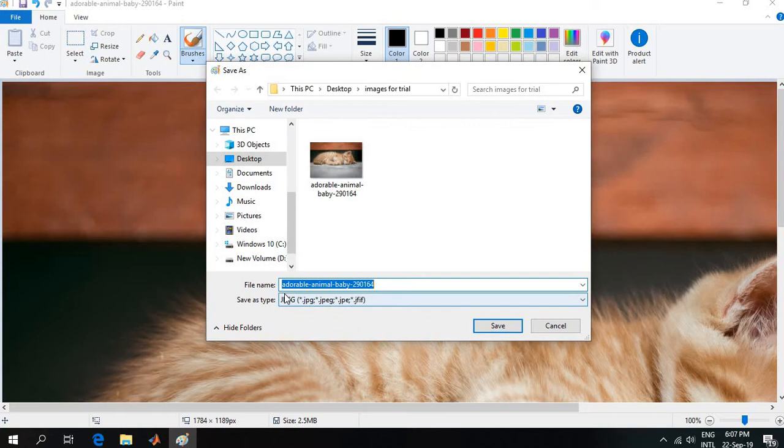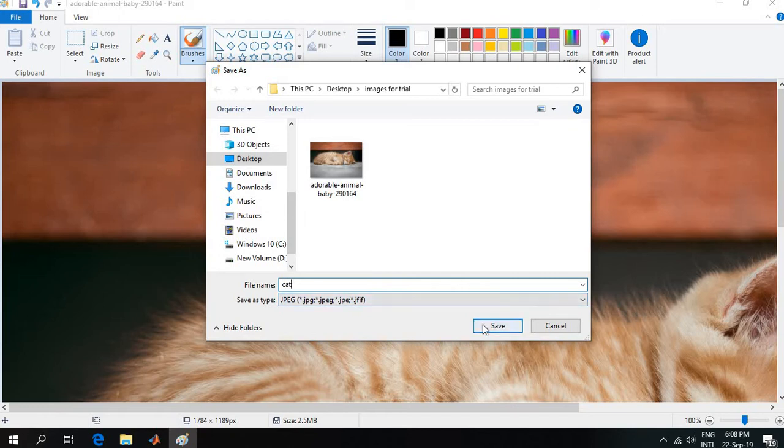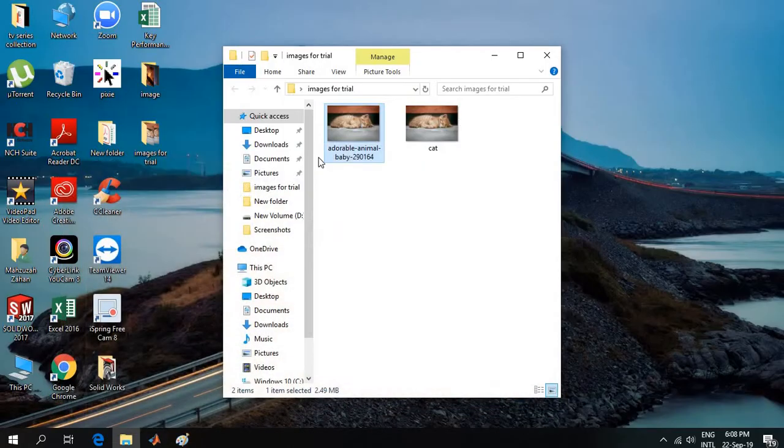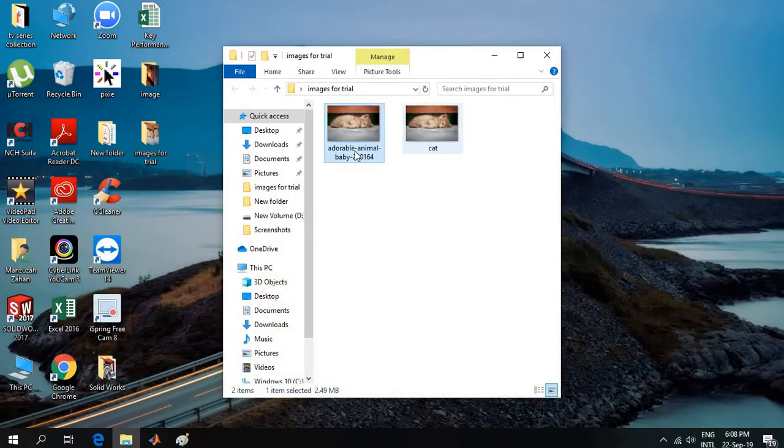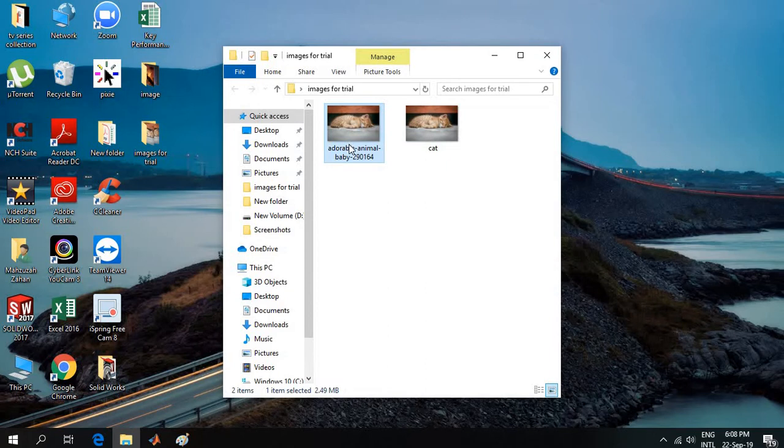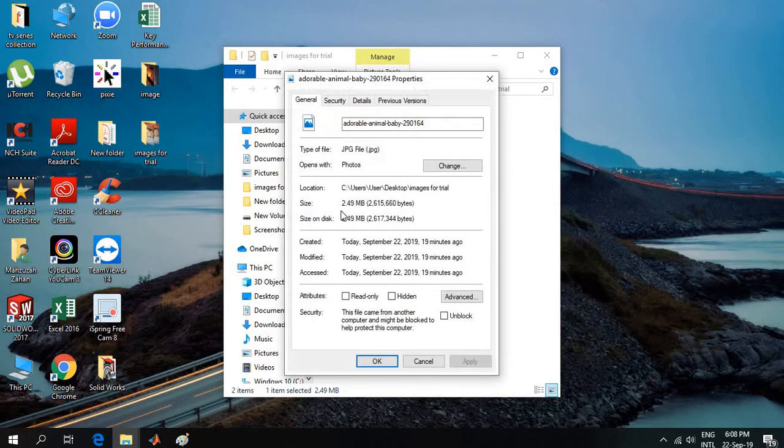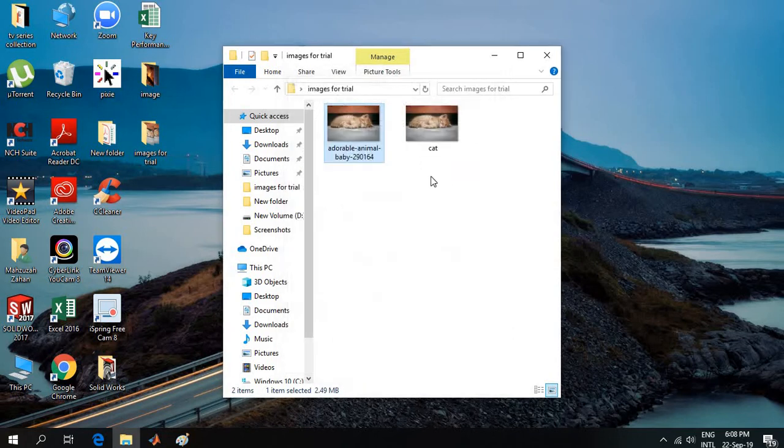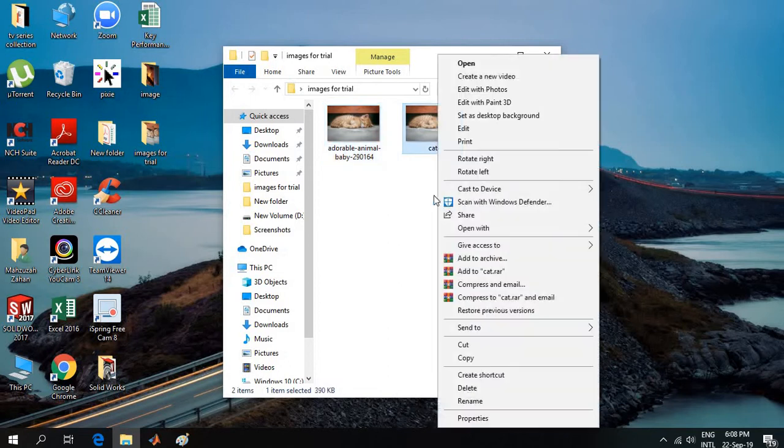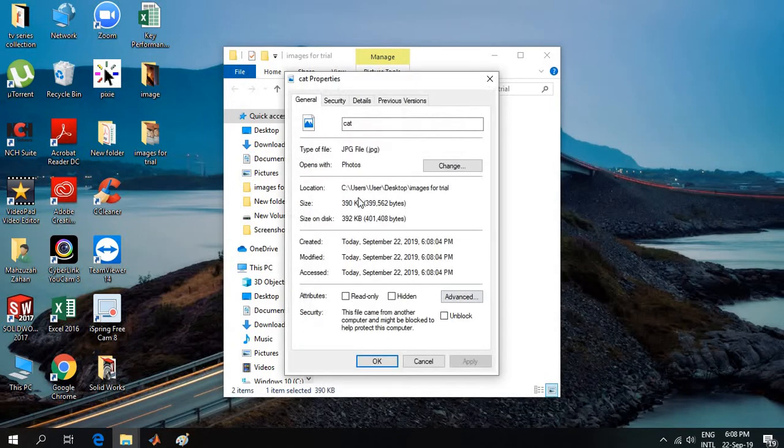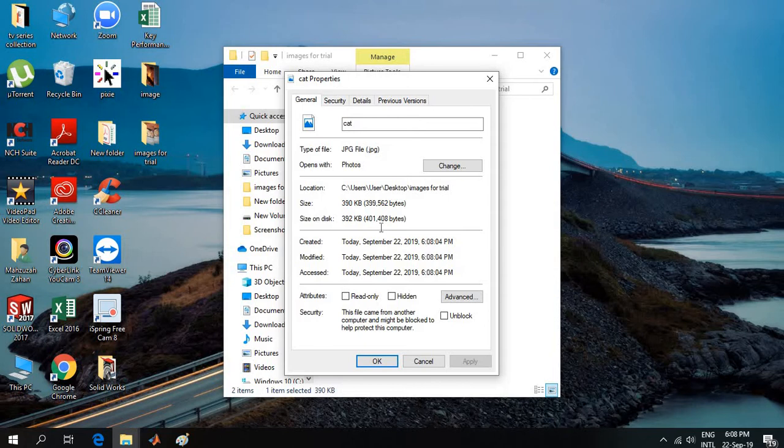Now let's check it. This was the actual picture - the file size is 2.49 megabytes. This is the picture I have resized. Let's see the properties of this picture - it is only 390 kilobytes. So this is a very small sized image compared to the actual one.